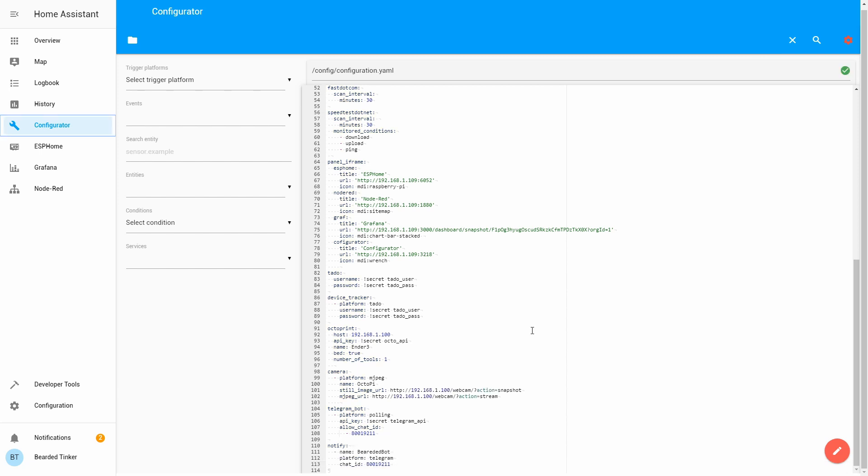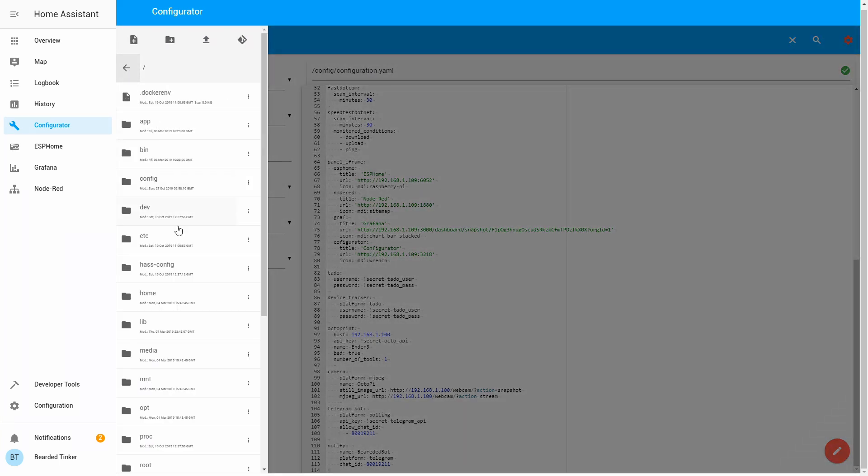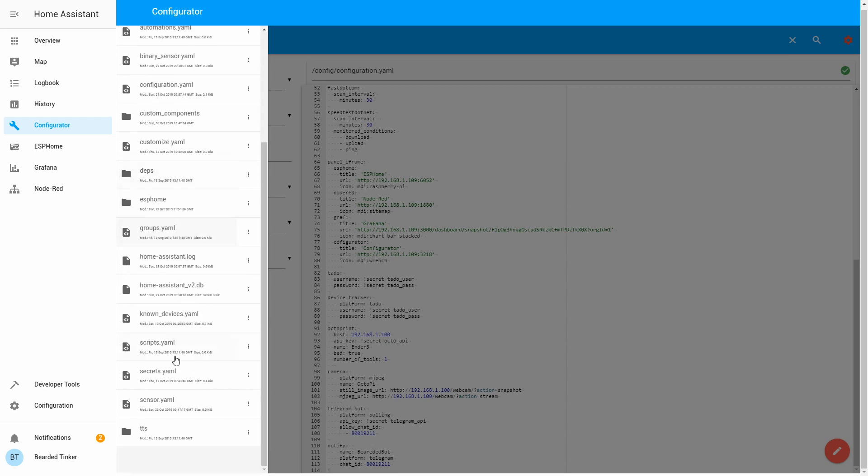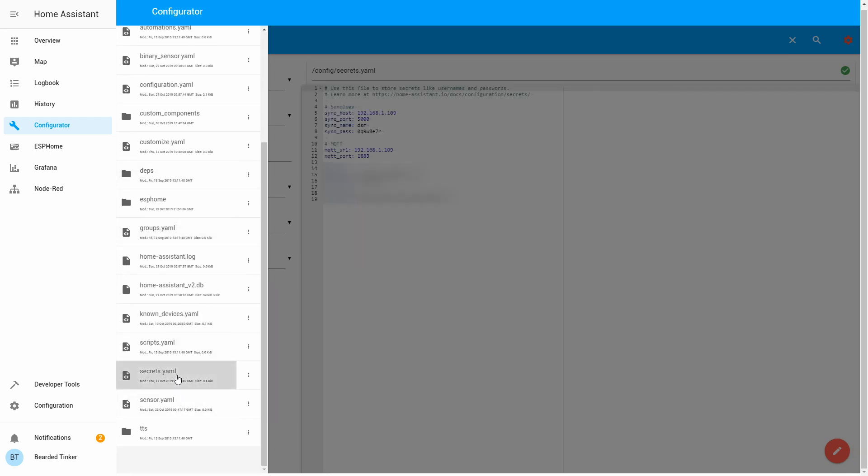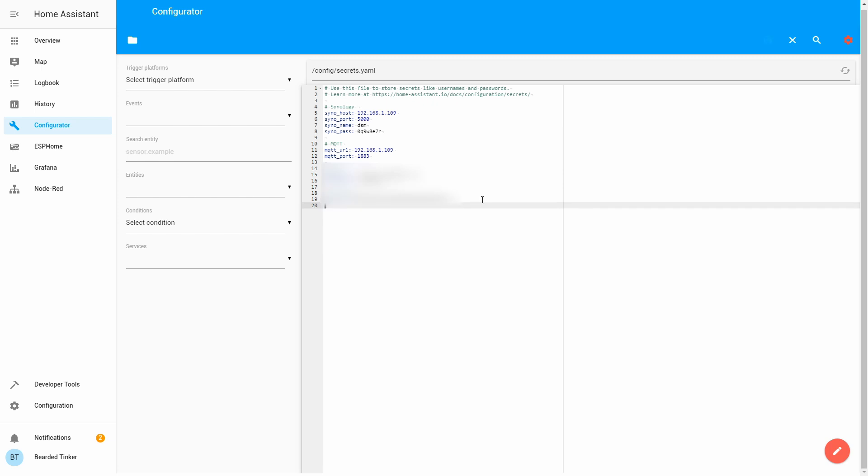Okay, so now we have defined our telegram_bot and that we will be using pooling, and we have also defined that we will be using notifications from the Telegram. What we must not forget is that we have to go to our secrets file.